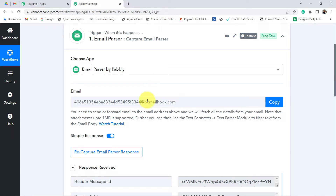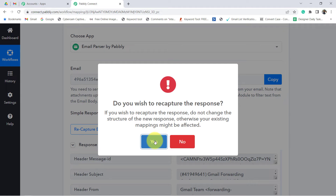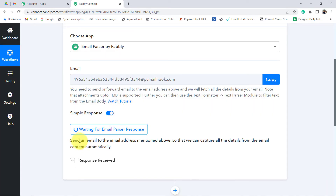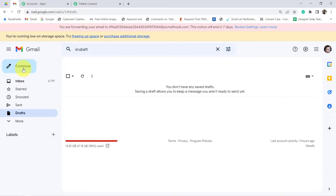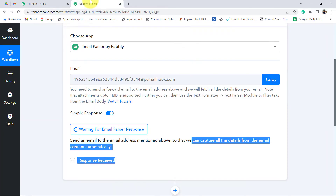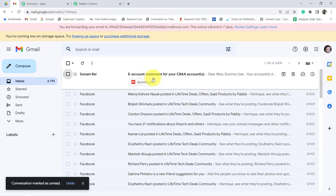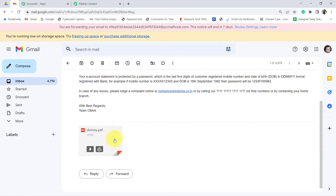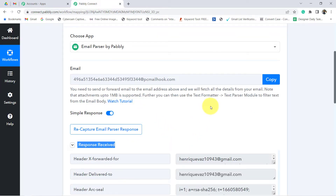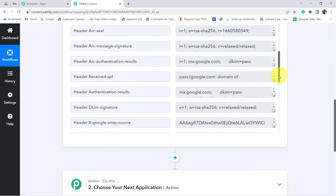To check whether this connection is working properly, I am going to click on 'Recapture Email Parser Response.' It says: send an email to the email address mentioned above so that we can capture all the details from the email content automatically. So I am going to send a dummy bank statement to test whether the new email is getting captured in Pably Connect. Assume you have just received an account statement from your bank CBA — just a dummy bank — along with a PDF where the statement is.